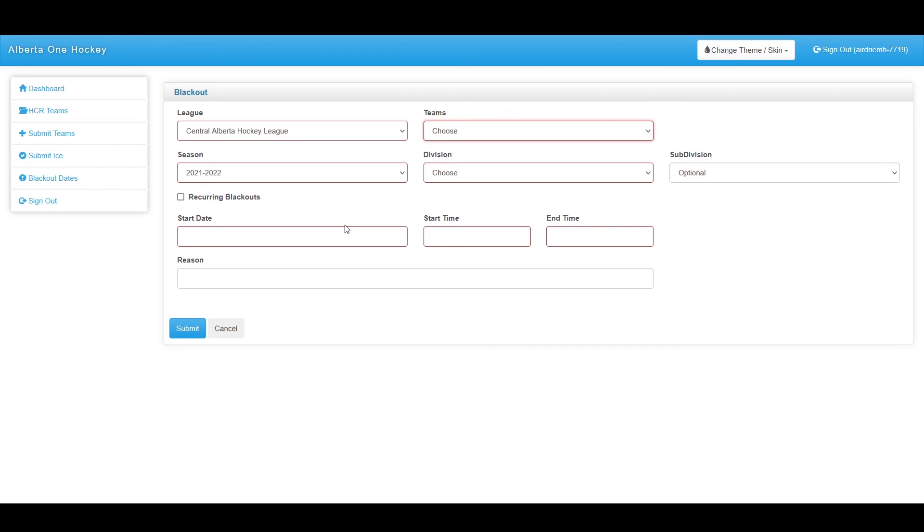That covers the association login under the new Hockey Alberta system. If you have any questions or concerns, please feel free to contact support at rampinteractive.com or dial in at 866-607-7267. Thank you for watching.